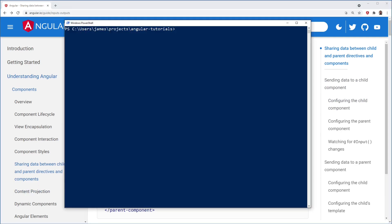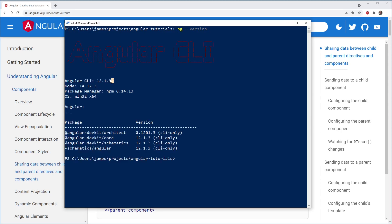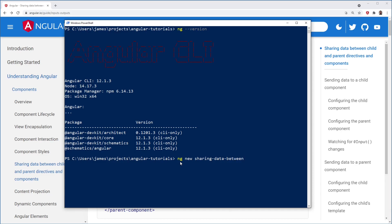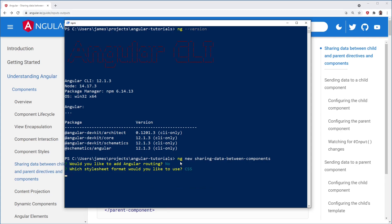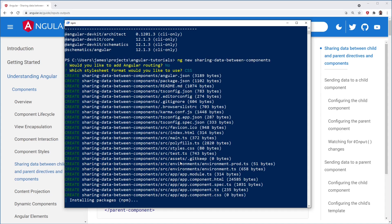Since this is a very specific Angular tutorial, I'm assuming that you already have Angular on your machine. I'm using Angular 12.1.3 as you can see here. I'm going to create a new Angular project, ng new, and I'm going to call it sharing data between components.